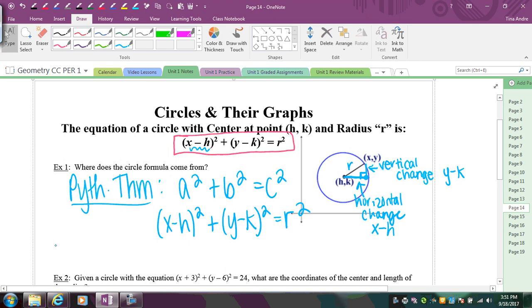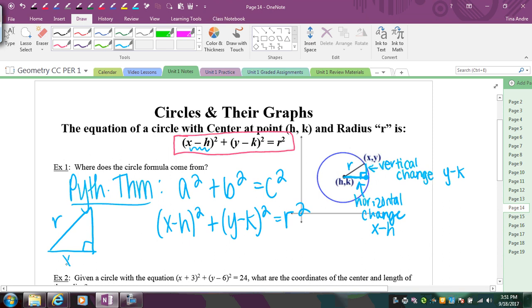To summarize, the triangle has r as the hypotenuse, x minus h as the horizontal change, and y minus k as the vertical change. That triangle is the geometric origin of the circle equation.